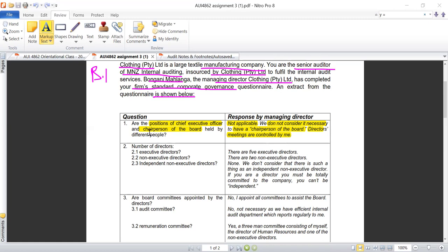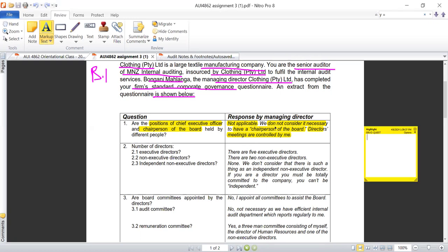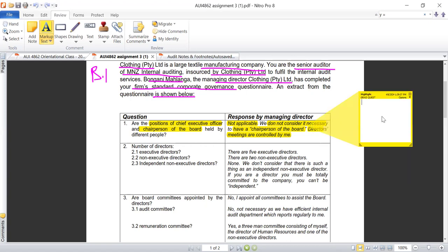To recap: the question asks whether the positions of chief executive officer and chairperson of the board are held by different people. The response from the director is 'not applicable — we do not consider it necessary to have a chairperson of the board; directors' meetings are controlled by me.' That tells us something important.